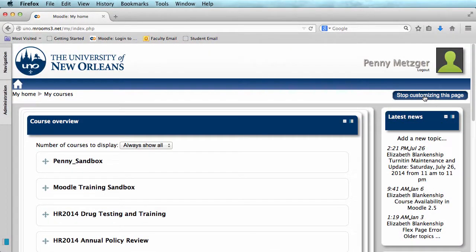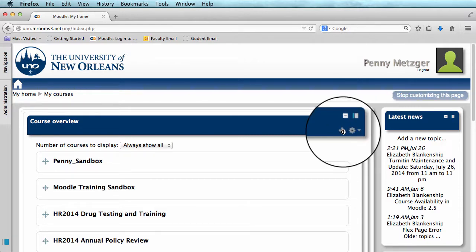Sometimes when you do this, your course overview block will appear to the right side of your screen, by latest news in My Private Files. If that is the case, just use the crossbars here to click and drag the course overview block to the center of the screen.